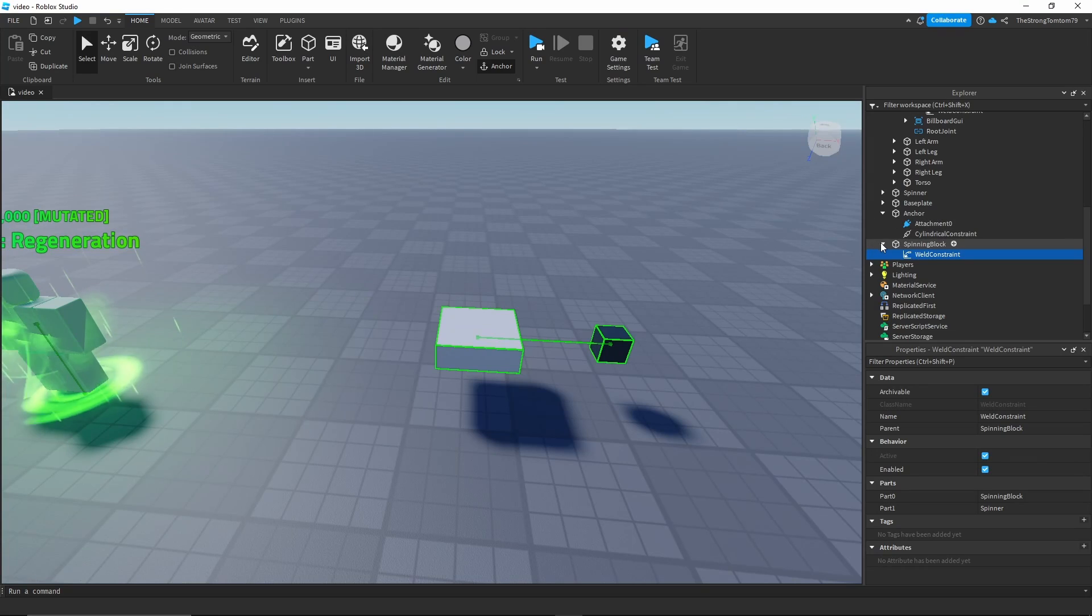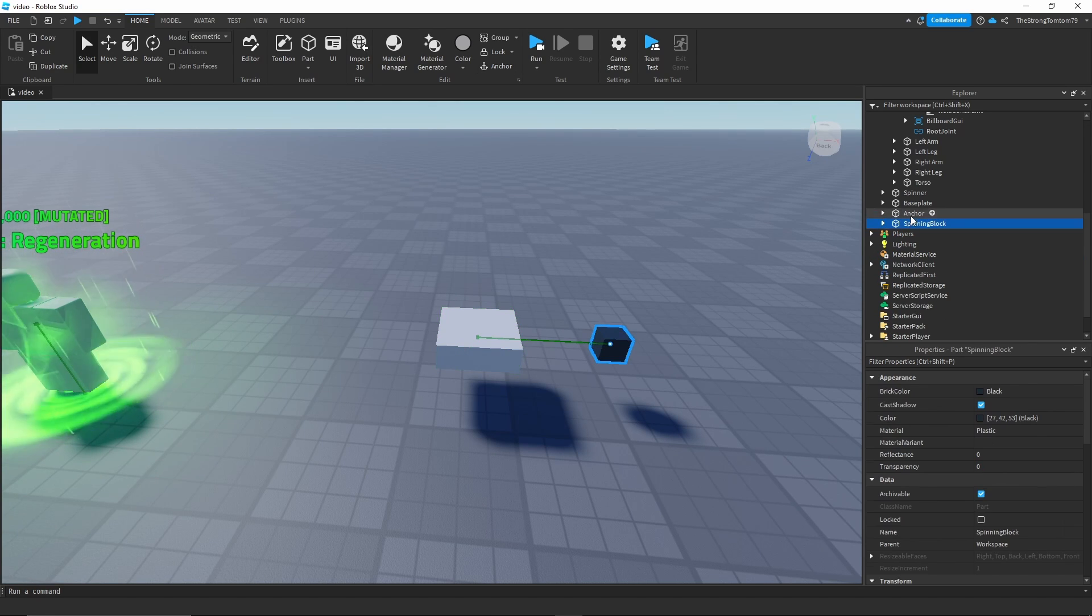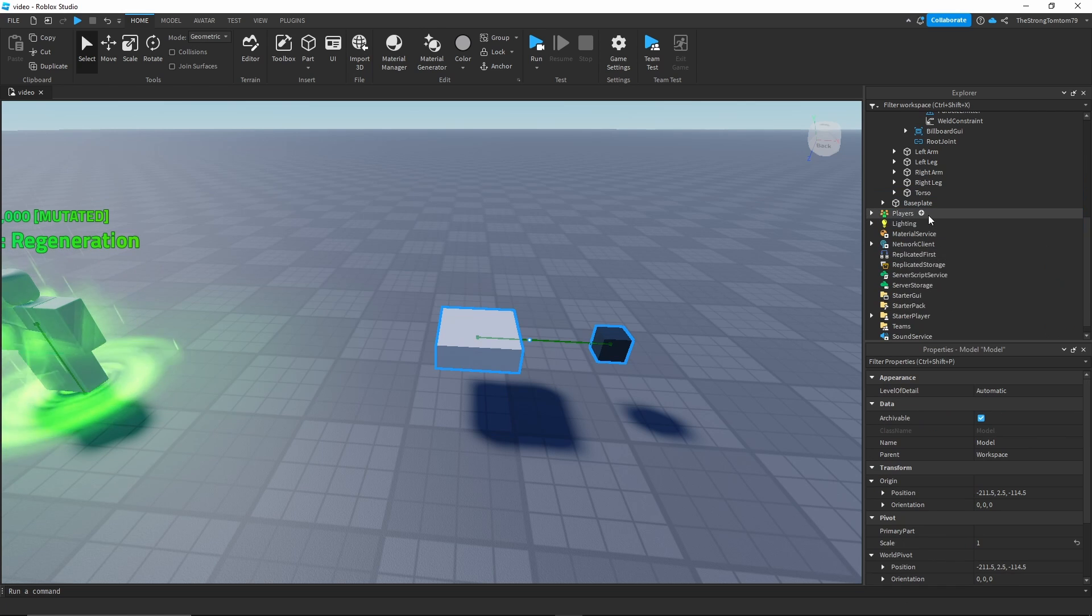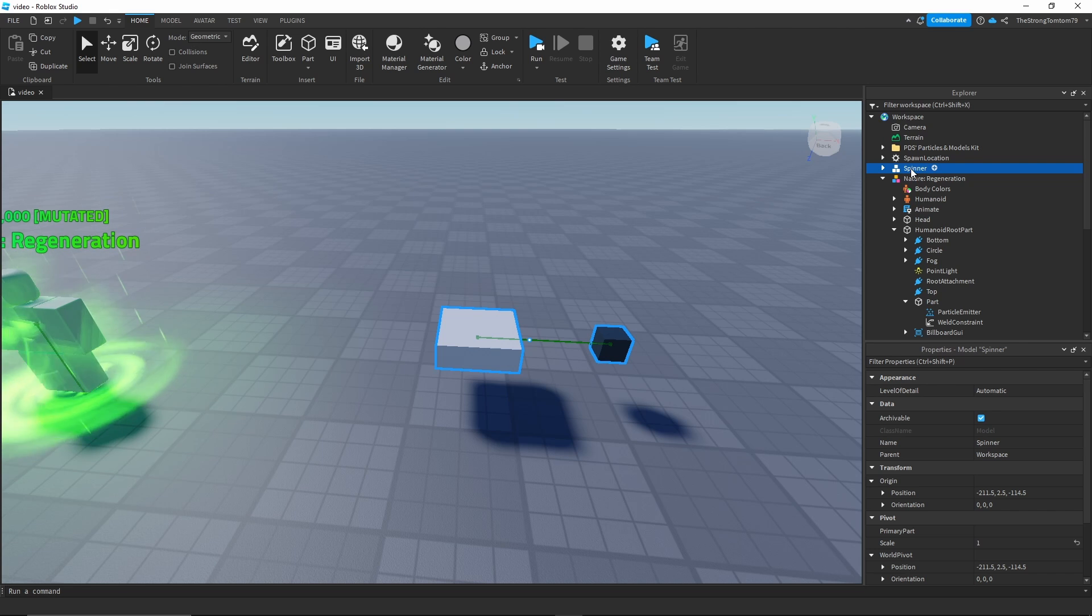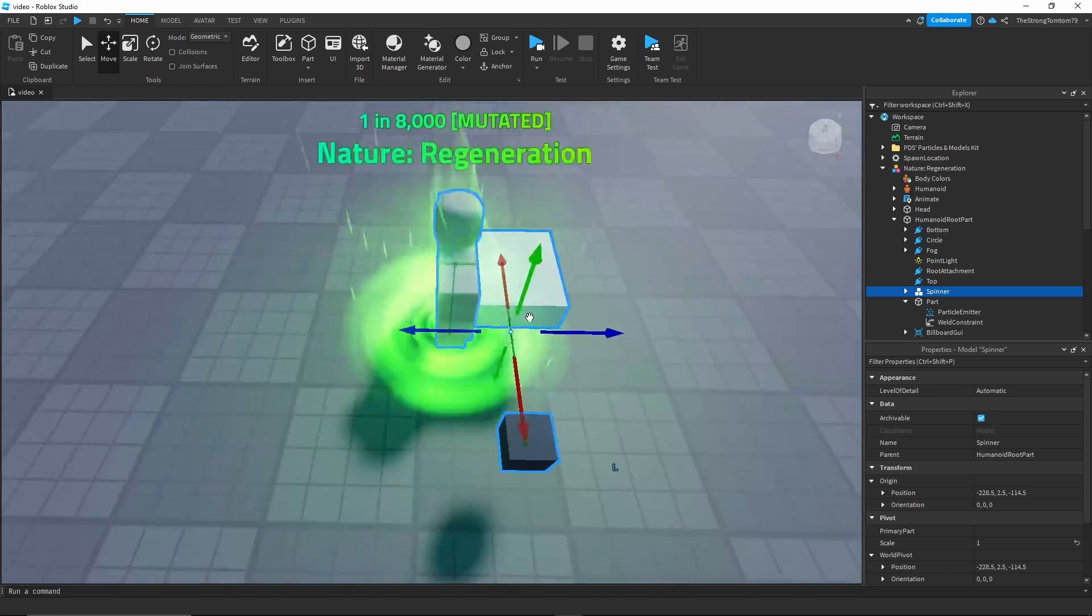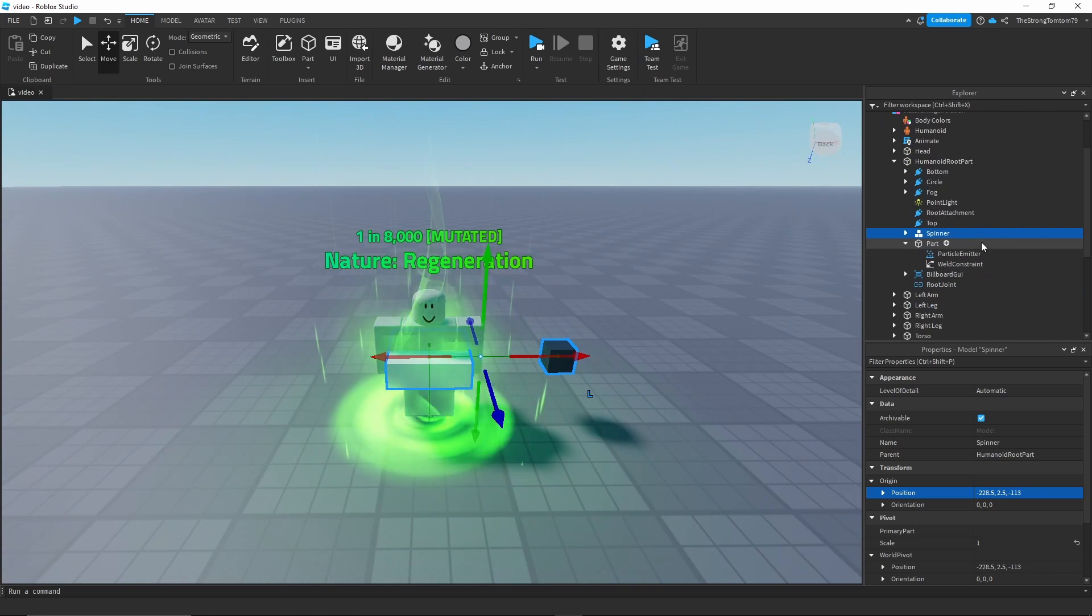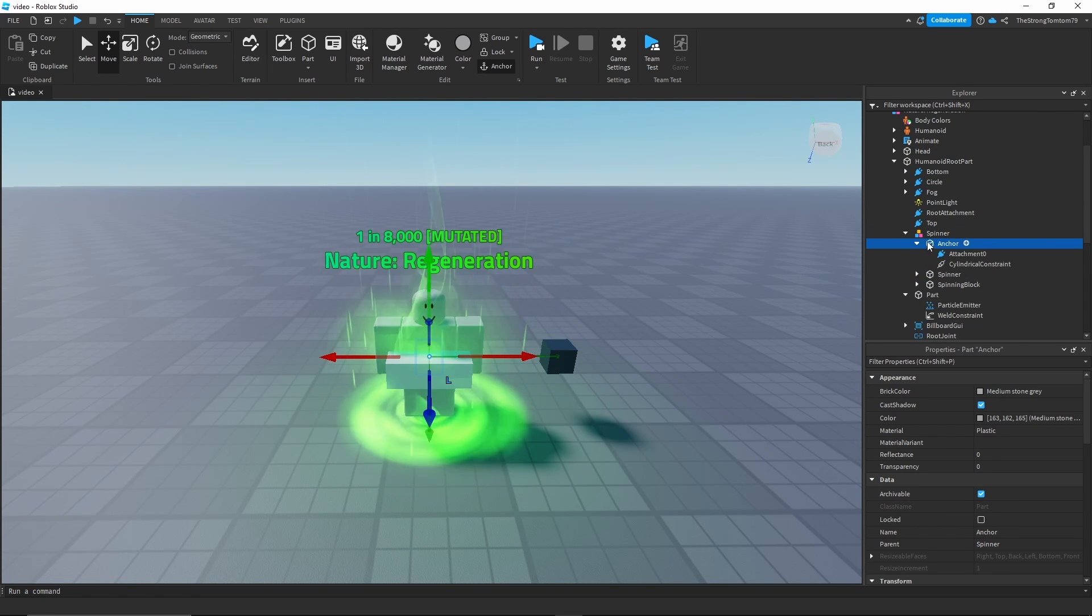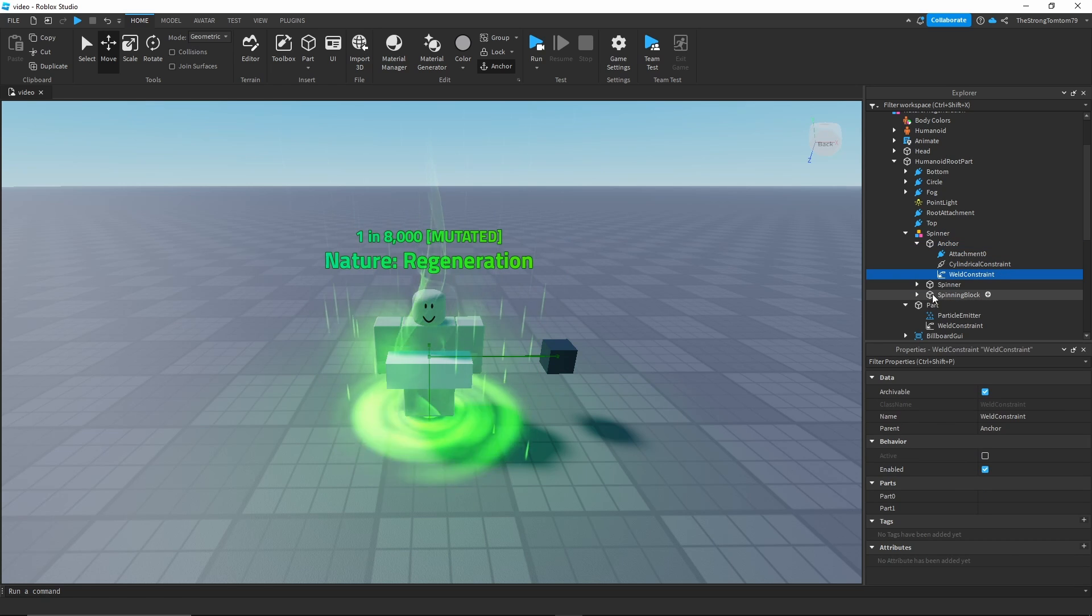Now you've finally done your first spinner prototype, but how do we put this onto our rig? So to do that first we're gonna group this into a model. You don't have to do this but it does make it more organized. Then we're just gonna drag it into humanoid root part. The next step is to center this in the middle of your humanoid root part unless you want your spinner to be off-center. And for the last step we're gonna take the anchor and weld it over to our humanoid root part.